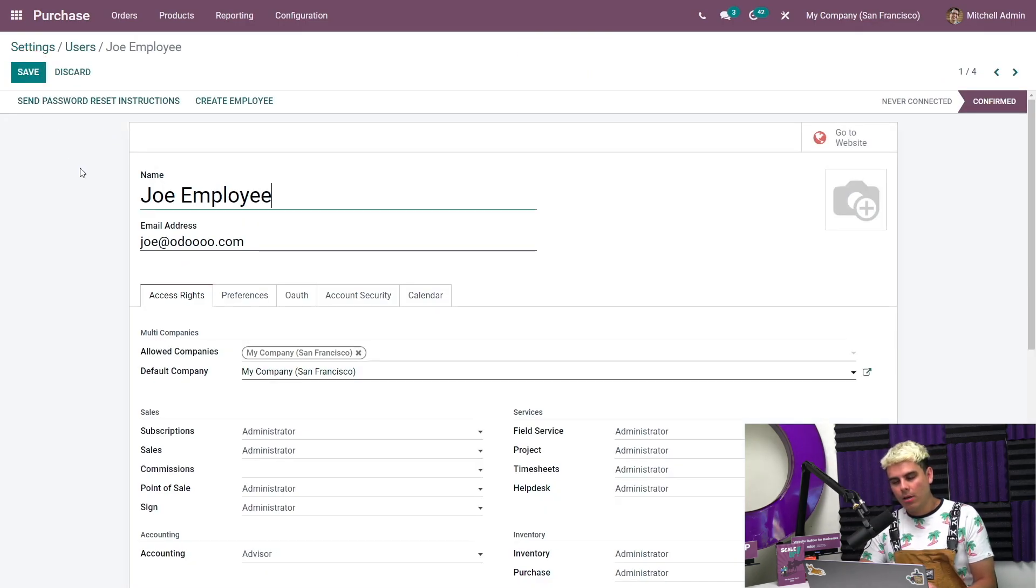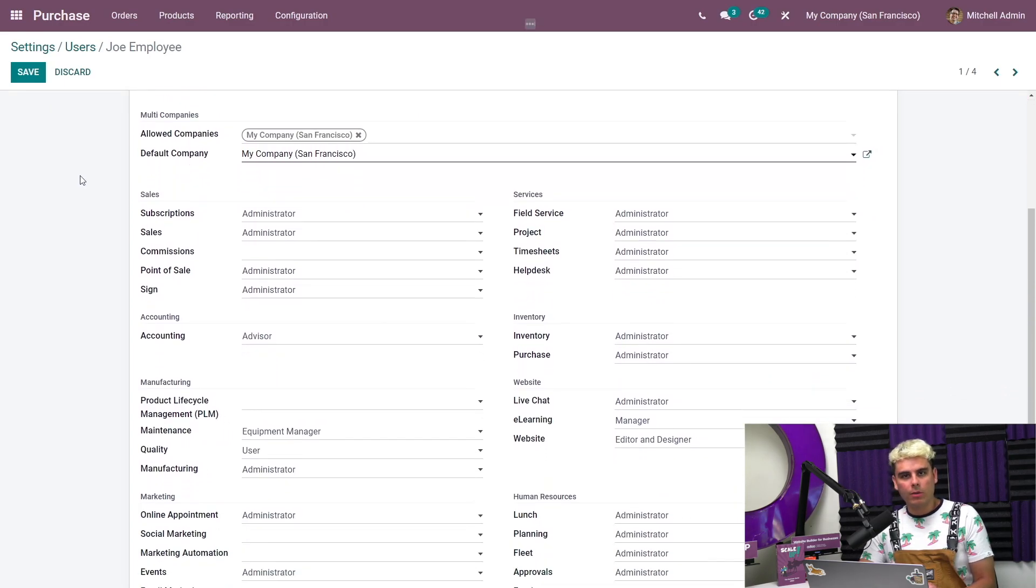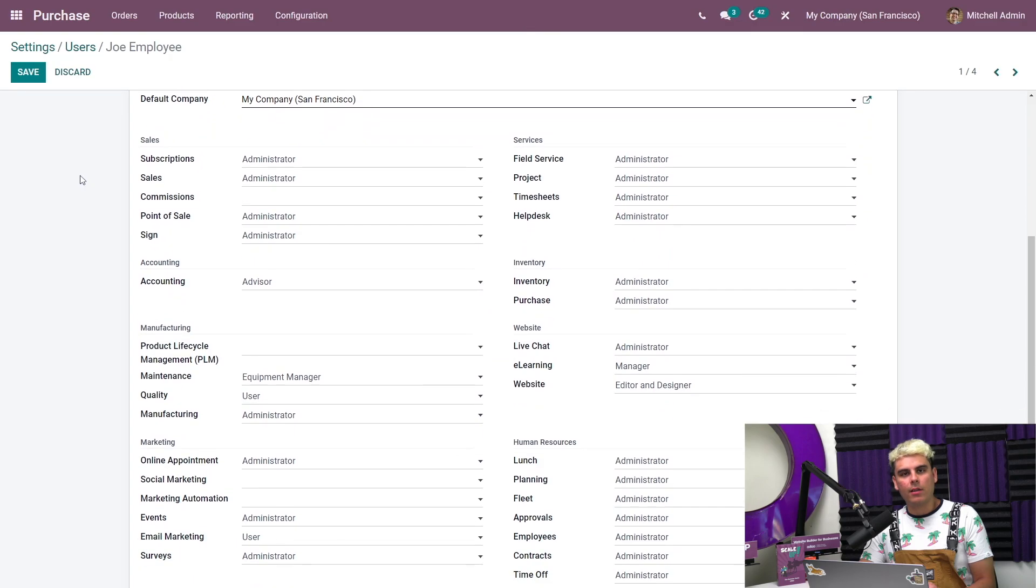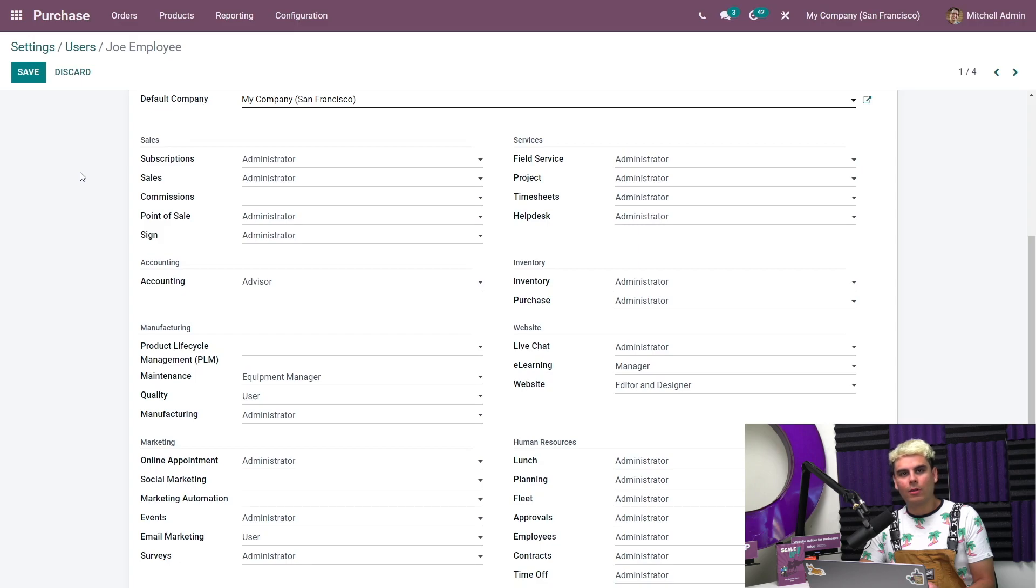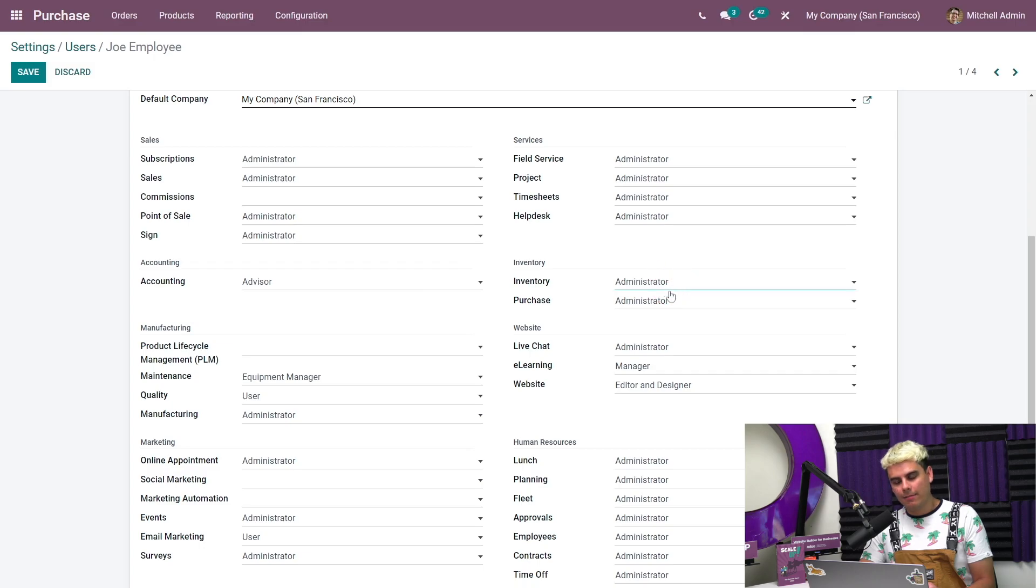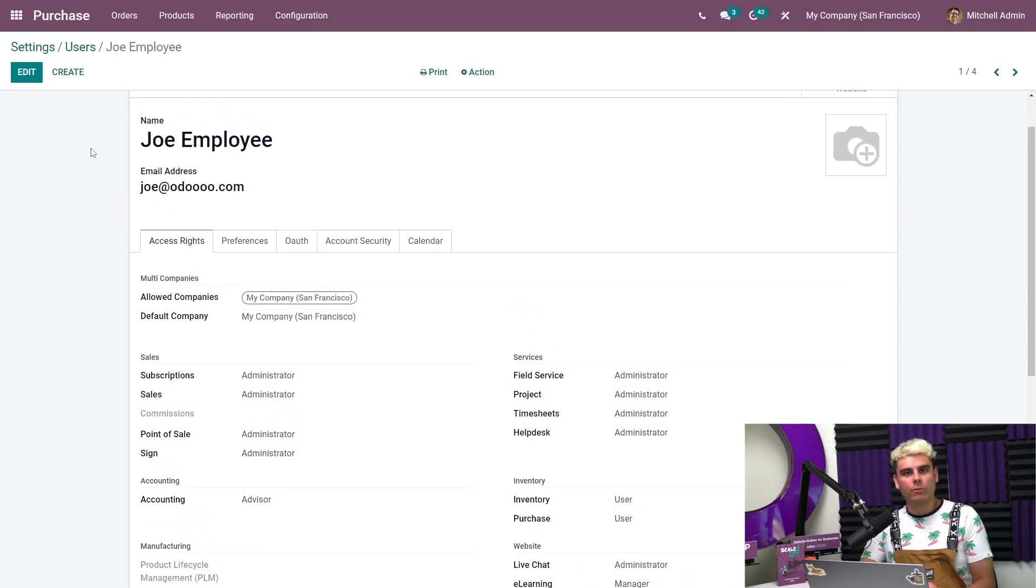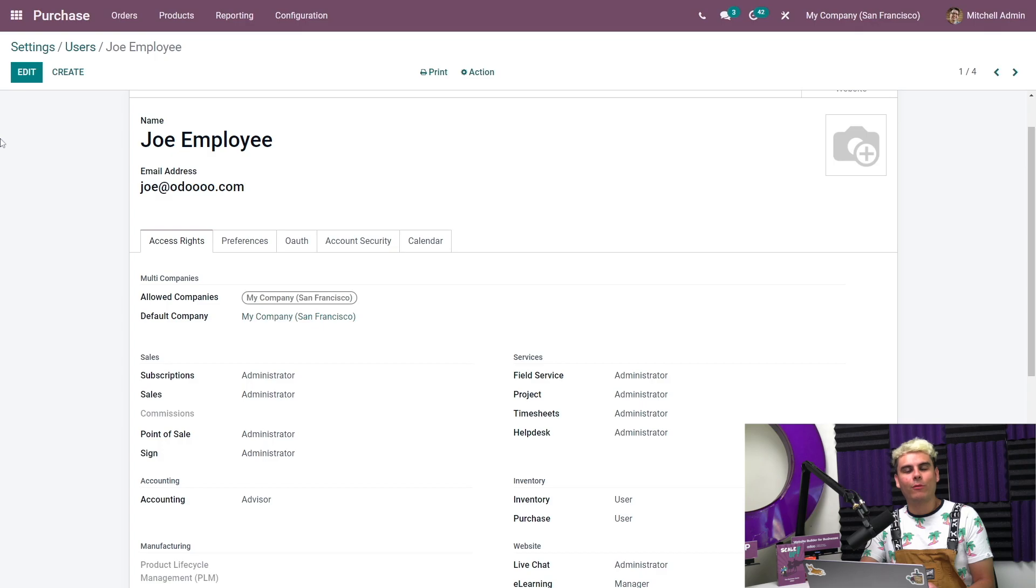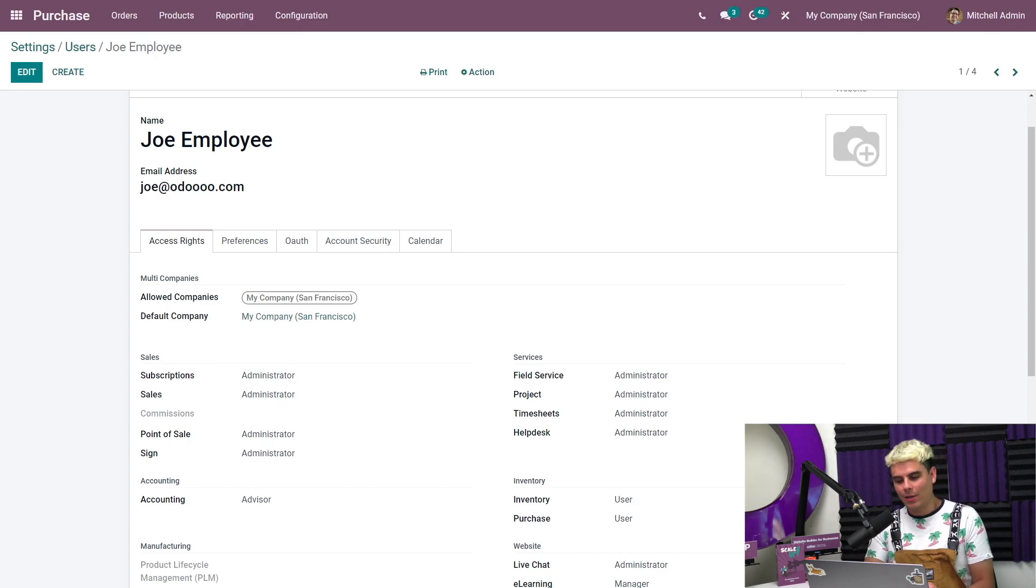After this we're going to scroll down and reach the Inventory section to find the Purchase app access rights. Whatever is set here, we're going to need to set it to User and then hit Save. The reason why I'm doing this is because if a purchase order approval is in place, any employees with User access rights will need approval from employees with Administrator access rights, not the reverse, in order to complete a purchase. If you're an administrator, Odoo allows you to change anybody's access rights at any time because we love allowing our power users to have so many features.